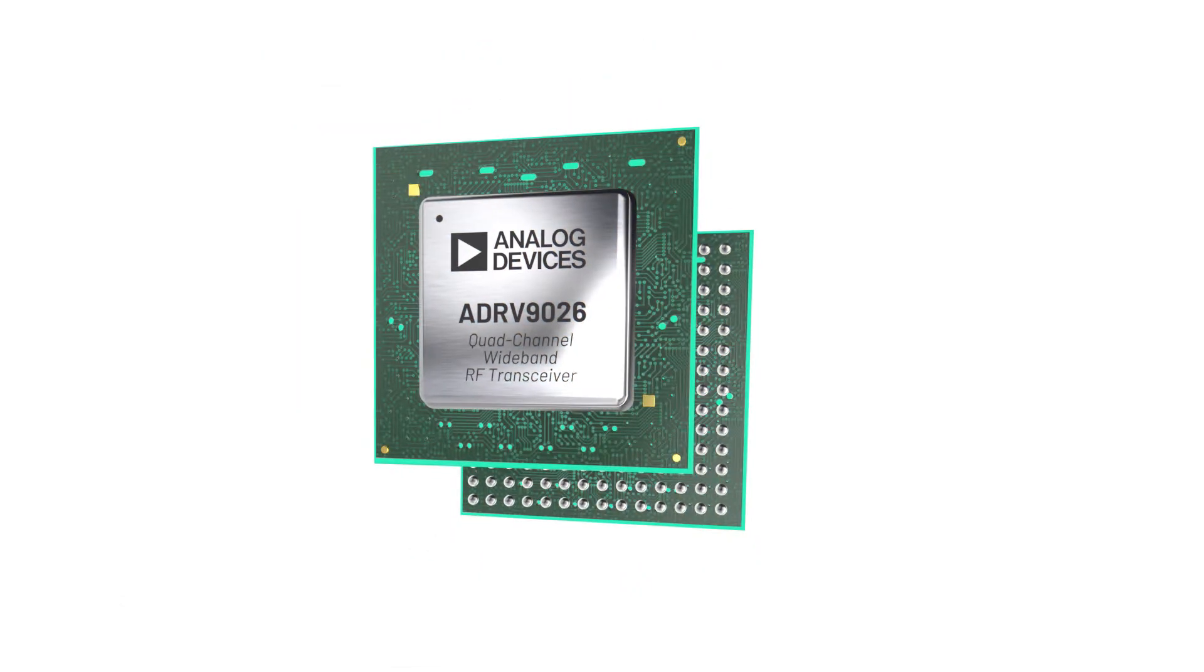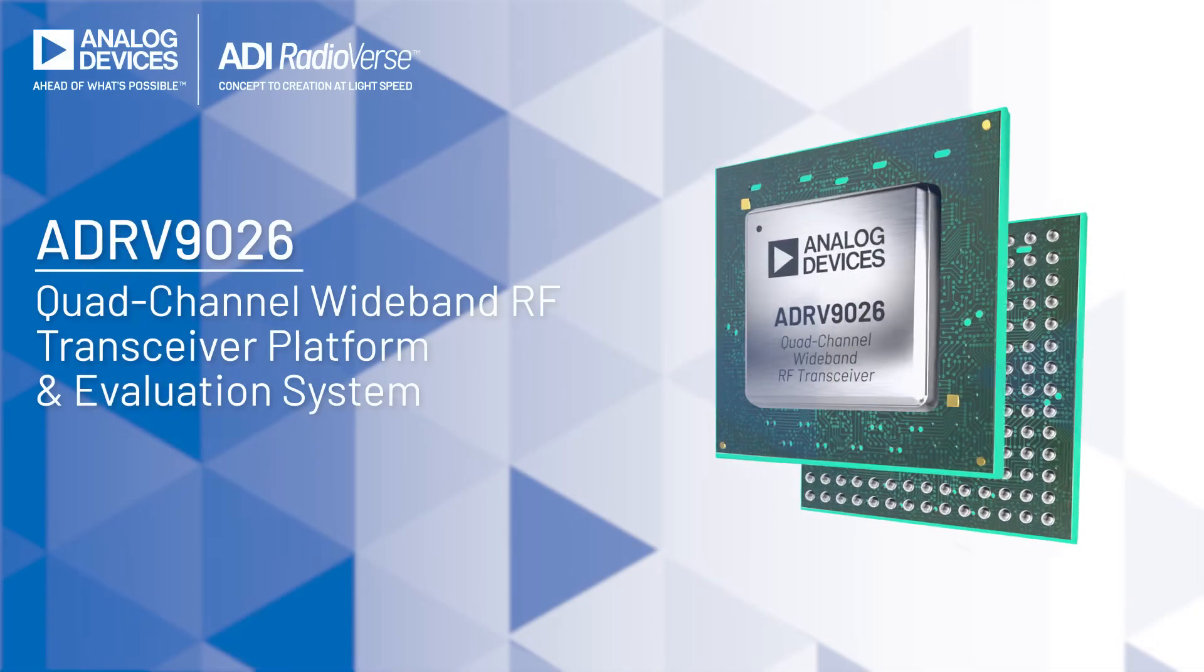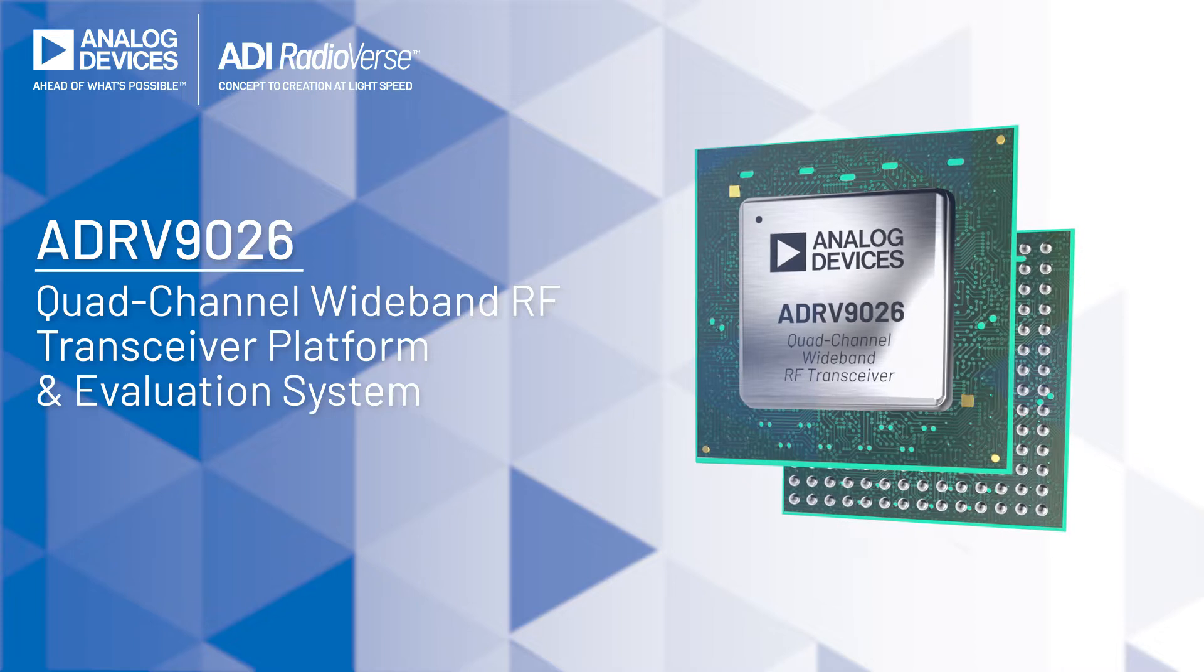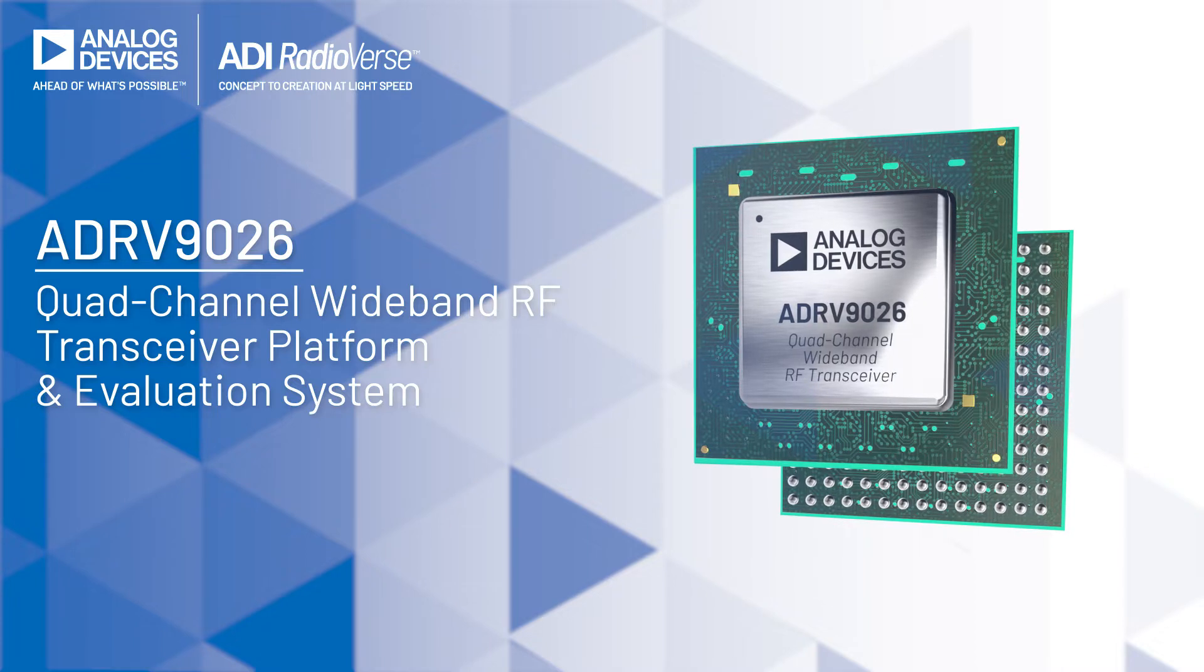Hi, I'm Kevin Mohamed, Applications Engineer with the Transceiver Product Group at Analog Devices. In this video, I'm going to introduce the ADRV 9026 evaluation system.